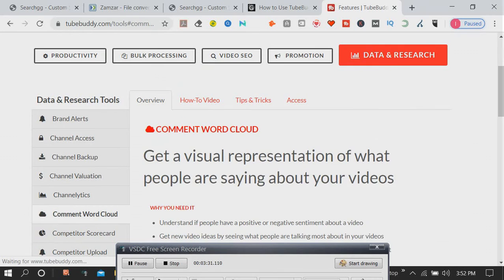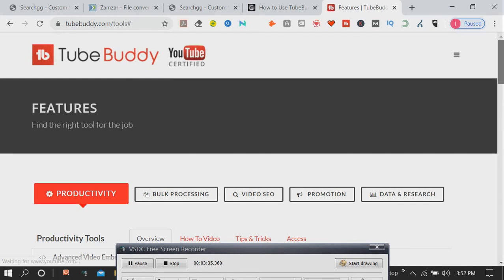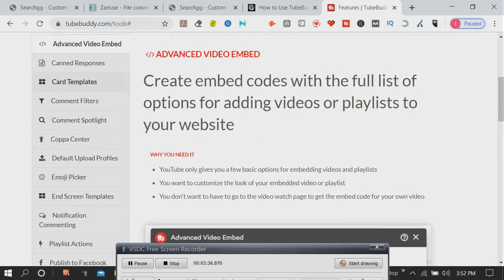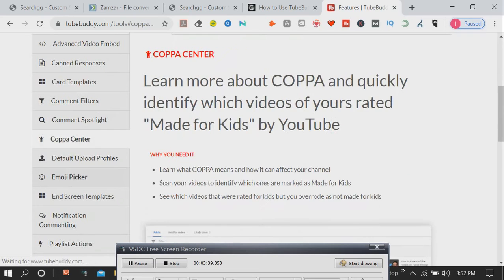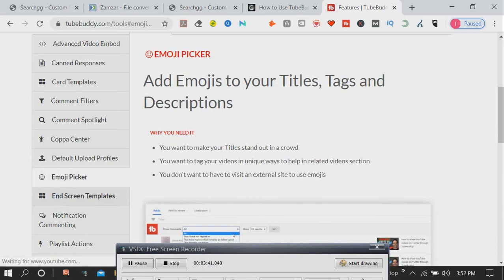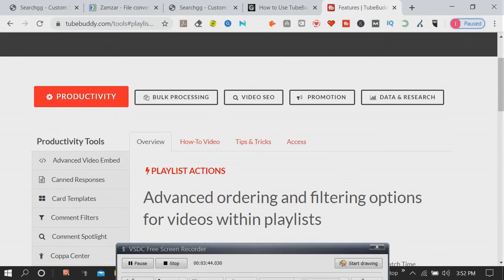These are all things that people typically do by loading multiple browser tabs and researching outside YouTube, but the beauty of TubeBuddy is that we bring all that data into YouTube.